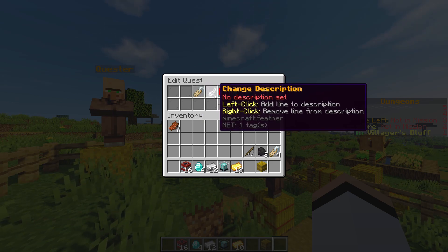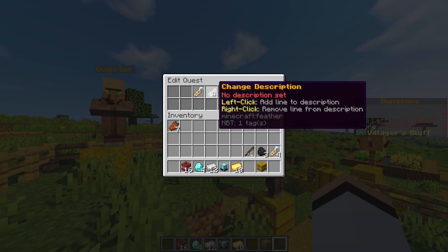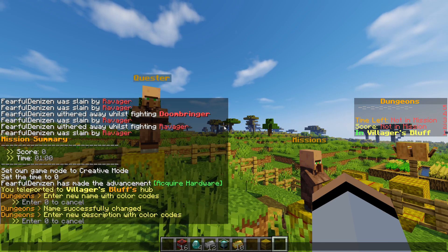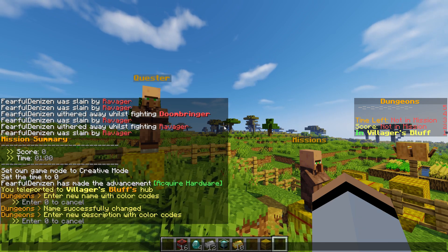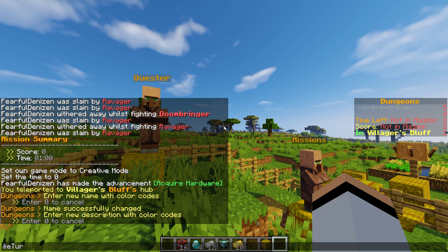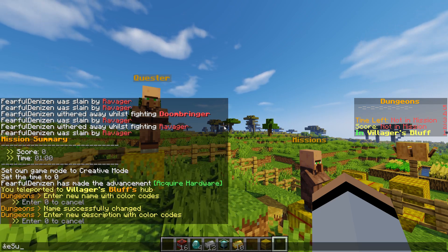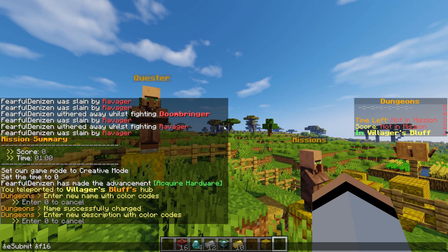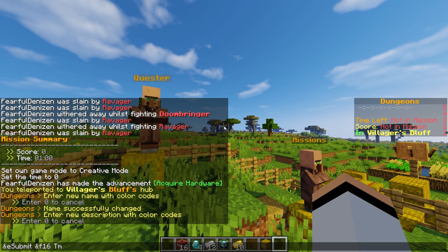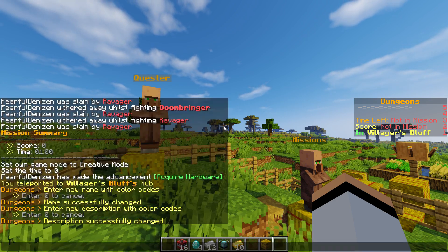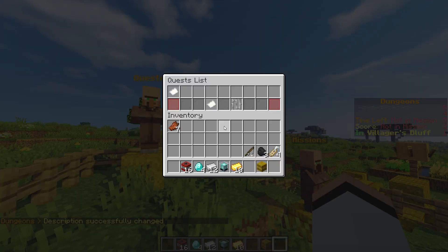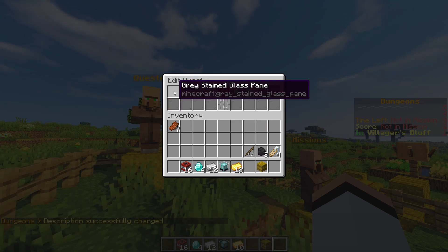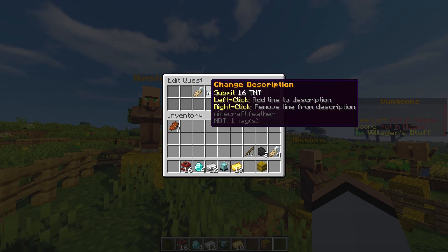Let's go ahead and change the description. We have to basically describe to the player what we want them to do to complete the quest. We're going to say "&e turn in" or let's say "submit" and then we're going to do "&f 16 TNT". Now if we go back to /quest edit, as you can see we have a little description there underneath our name.